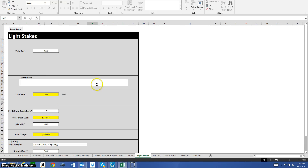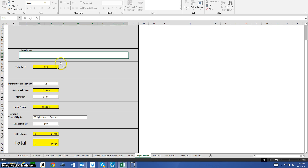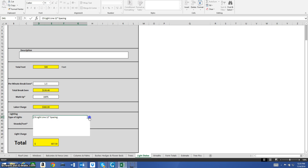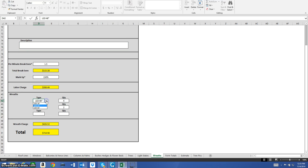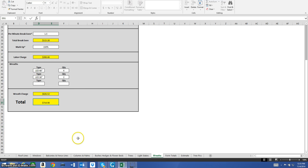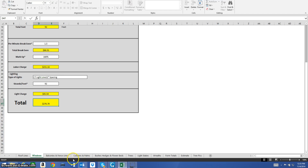Light stakes are very simple — just put in your total feet, add a description, choose your type of lights, and it calculates everything. For wreaths, select difficulty level one or two, enter the quantity and description, and choose the type. We'll probably add non-lit wreaths to the options as well. It gives you the wreath charge for materials and the total after labor.